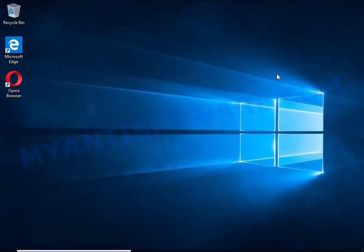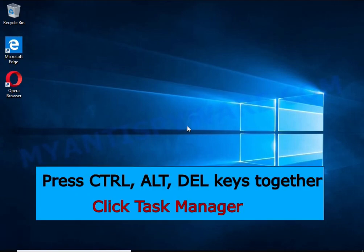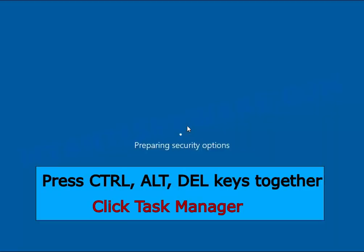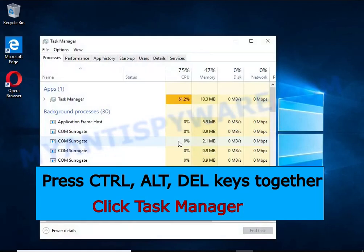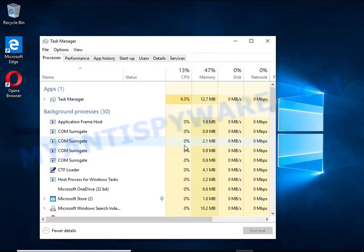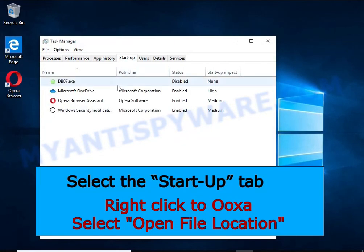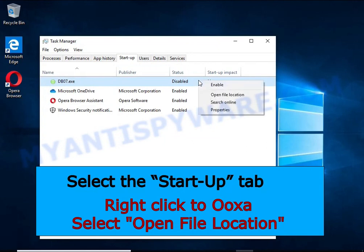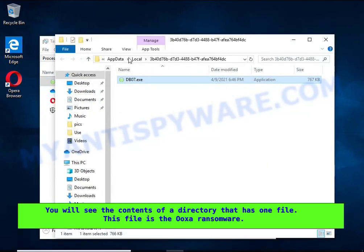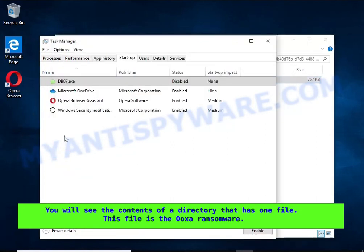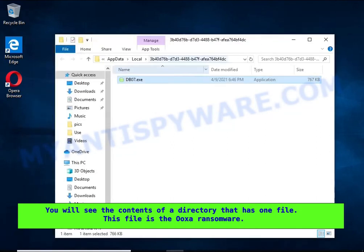Run task manager and select the startup tab. Right click to the HHWQ startup entry and select open file location. A directory containing one file will open in front of you. This file is the HHWQ virus. It needs to be removed.